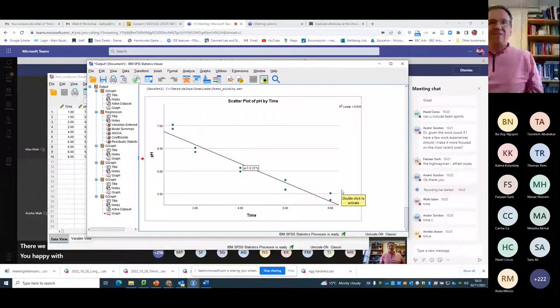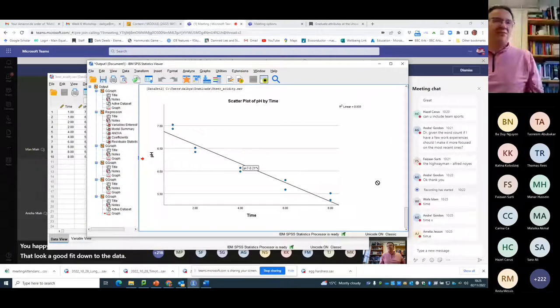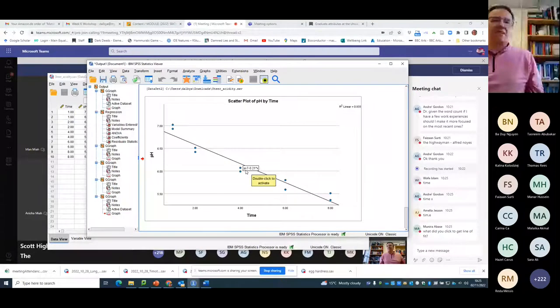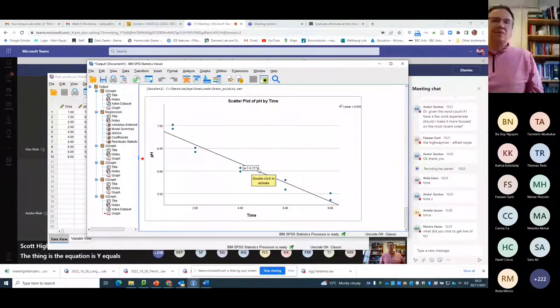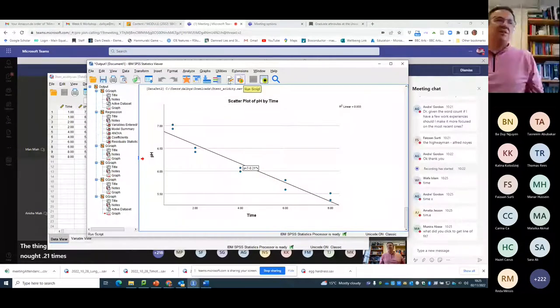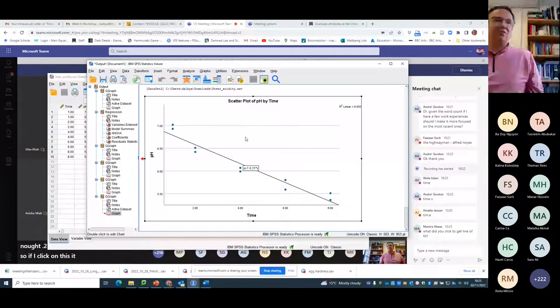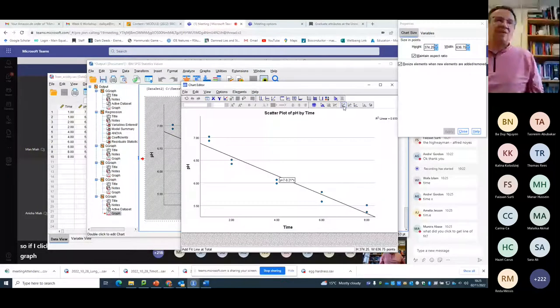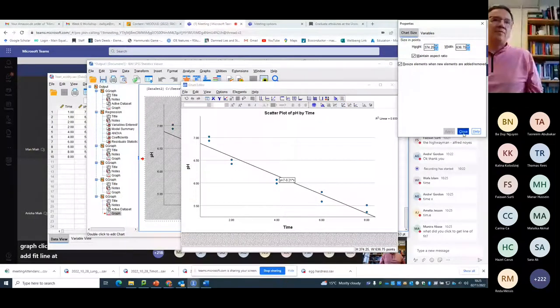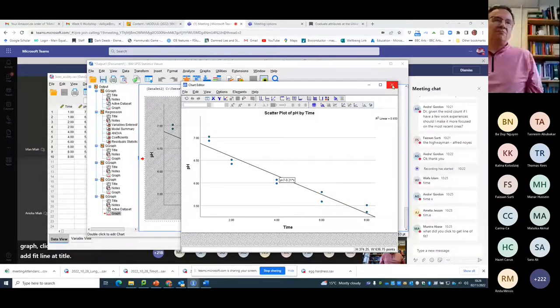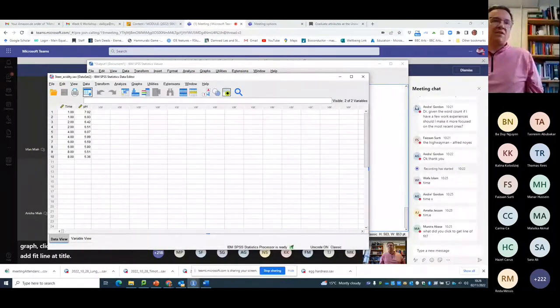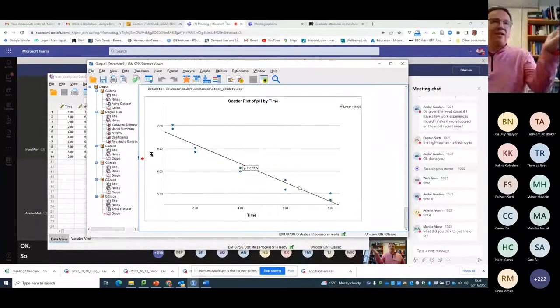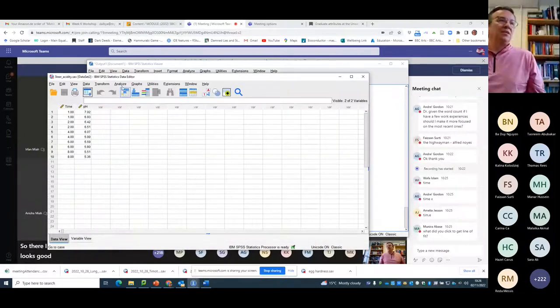Does that look a good fit to the data? It's got high R-squared. The thing is, the equation is y equals 7 minus 0.21 times x. What did I click to get the fit? So if I click on this, double click on the graph, click on this button here, which says add fit line at total. Okay. So there I've got a line. I've got the fit. Everything looks good. So let's do it.